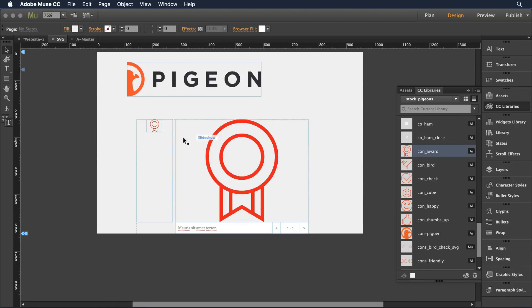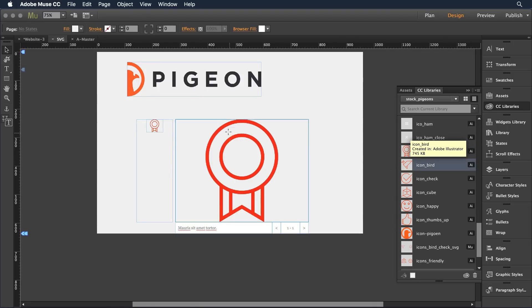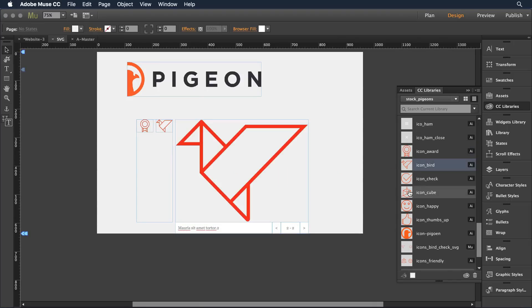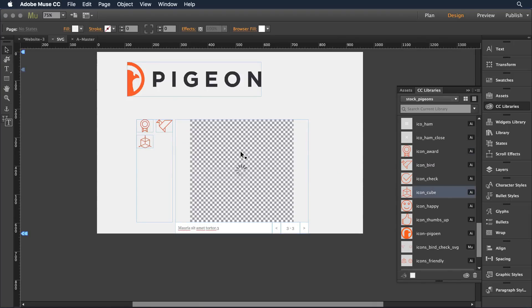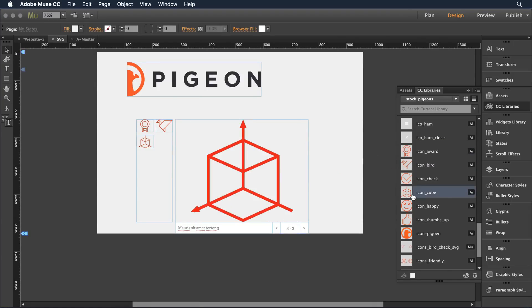It's now gone in and created a thumbnail and the actual image. I can keep doing this with each of the objects that I want to add. They're going to scale to fit that container beautifully.